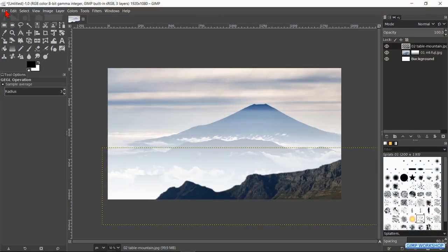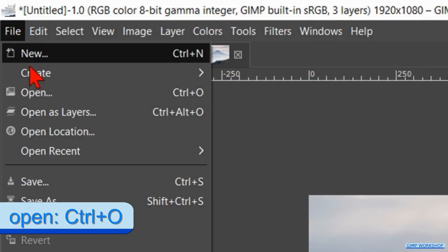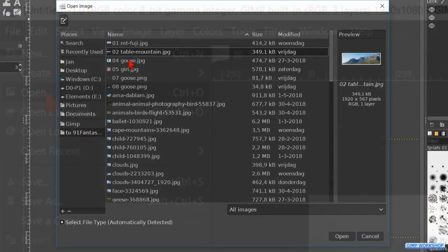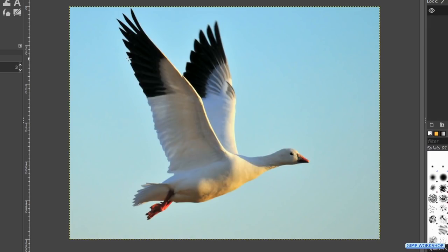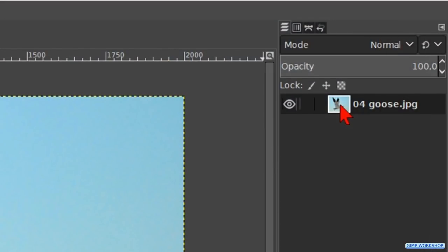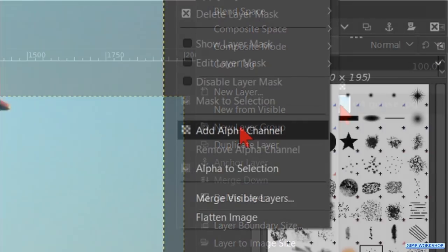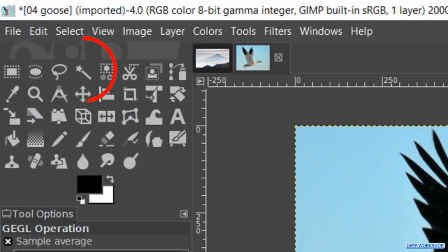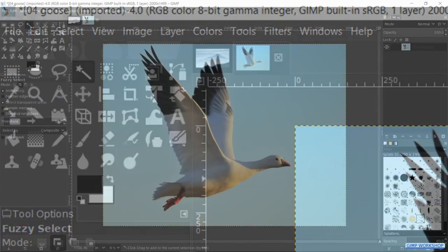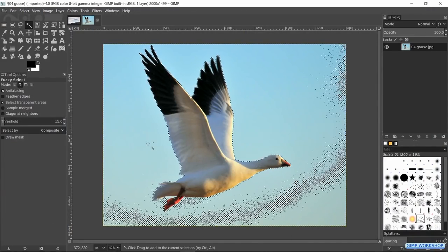Time now to open the image with the snow goose. Go to file, open, search for the image and open it. Right click on the layer and hit add alpha channel. Press the U key to make the fuzzy select tool active again. Click several times in the image until the whole sky is selected.